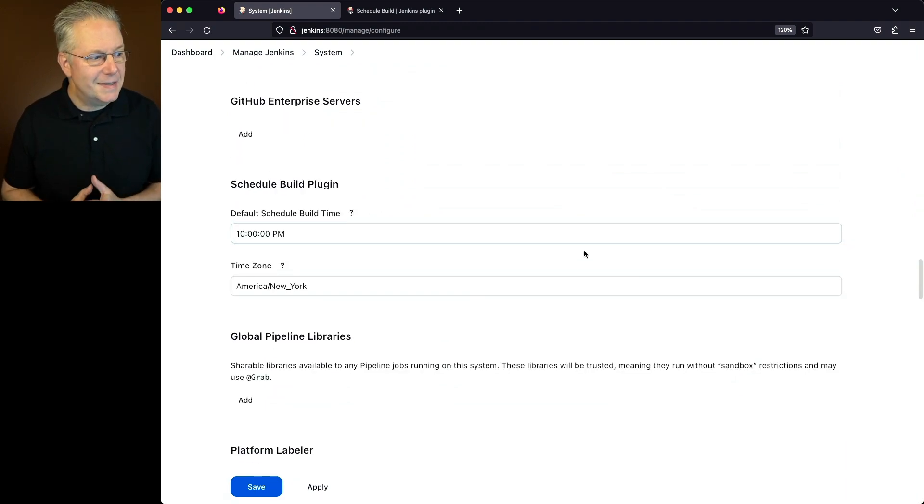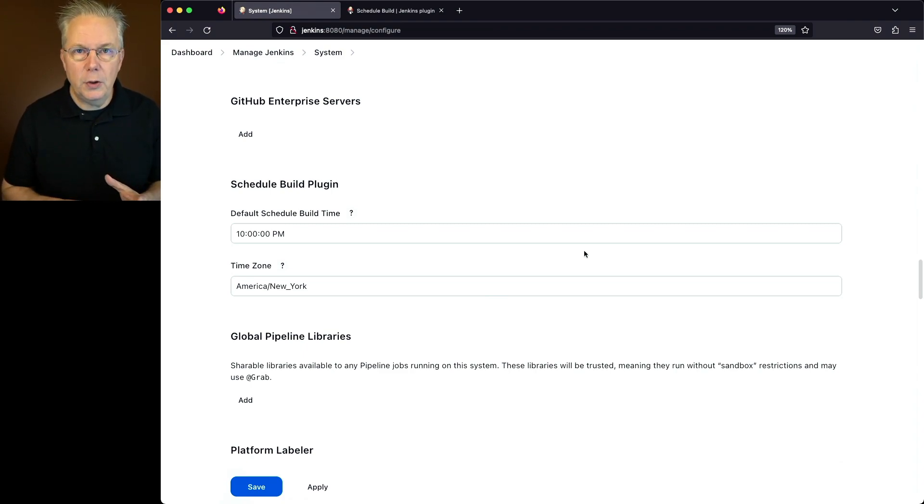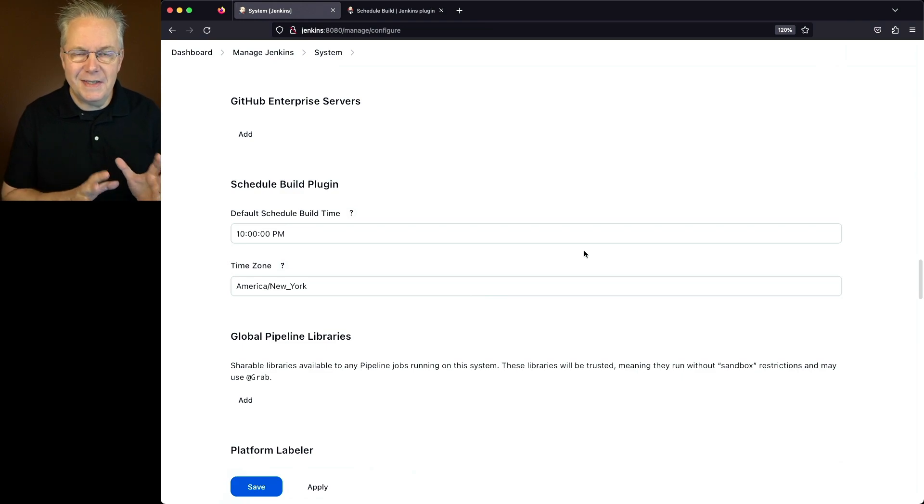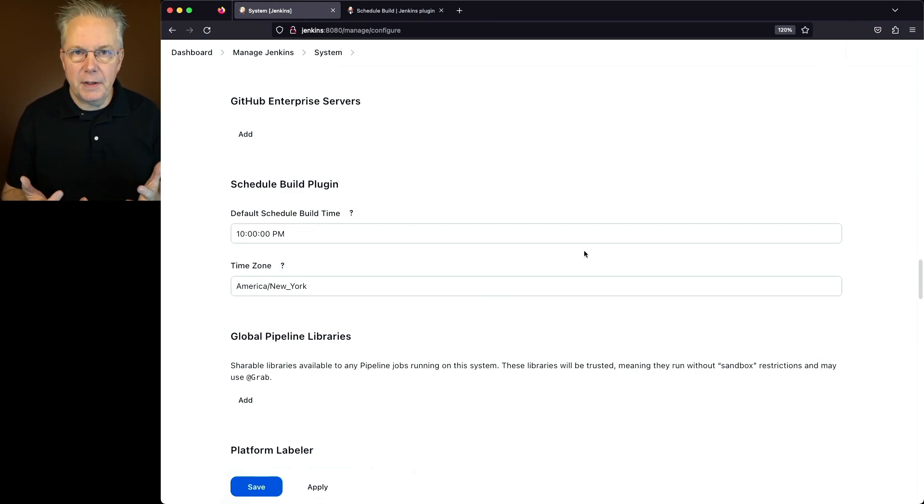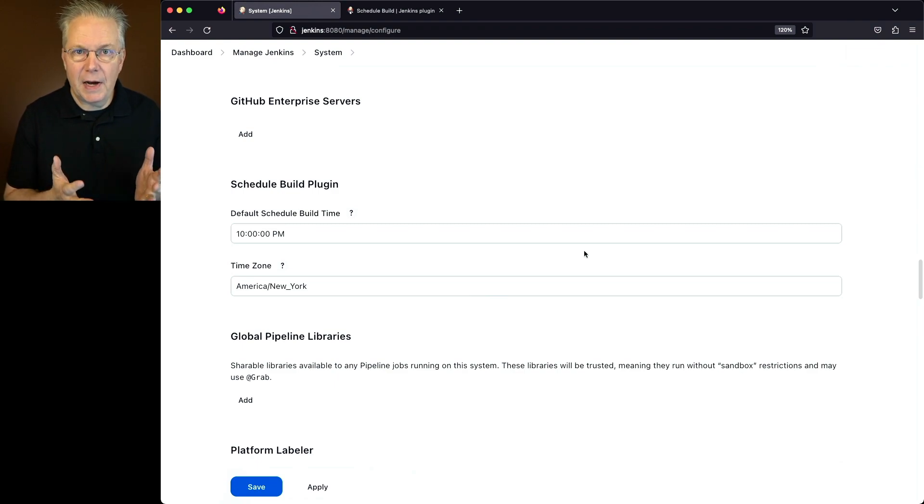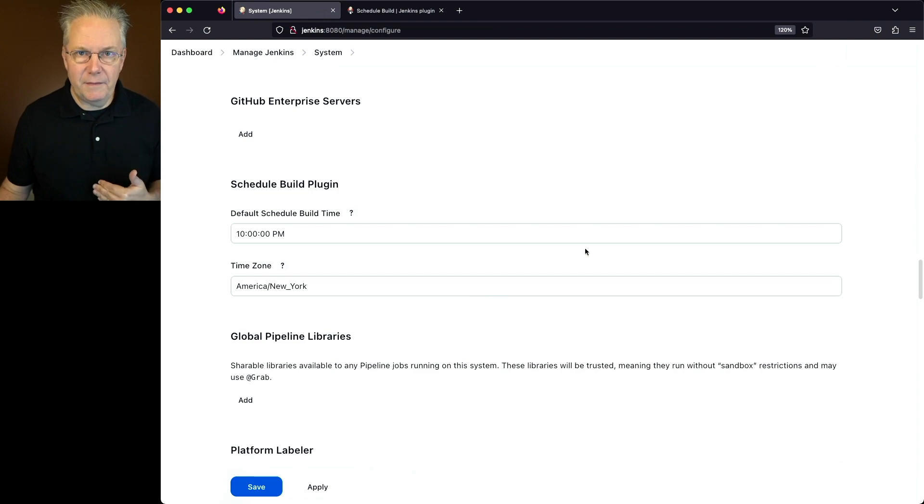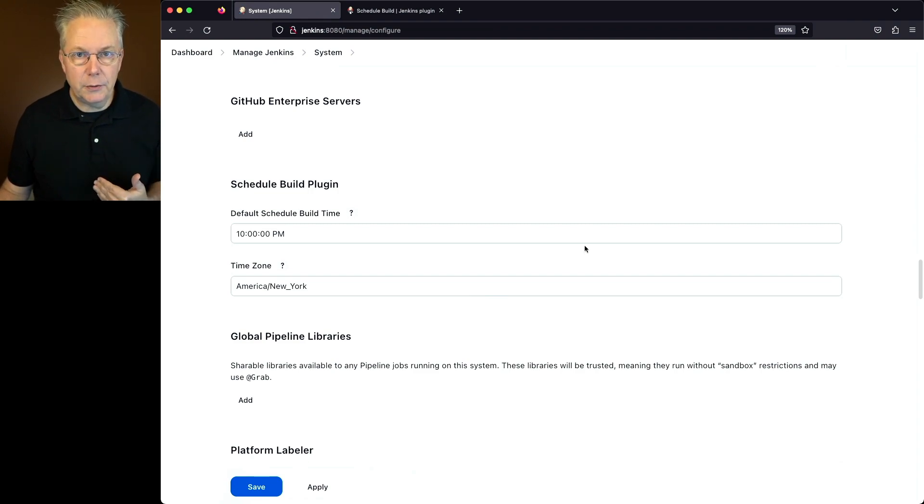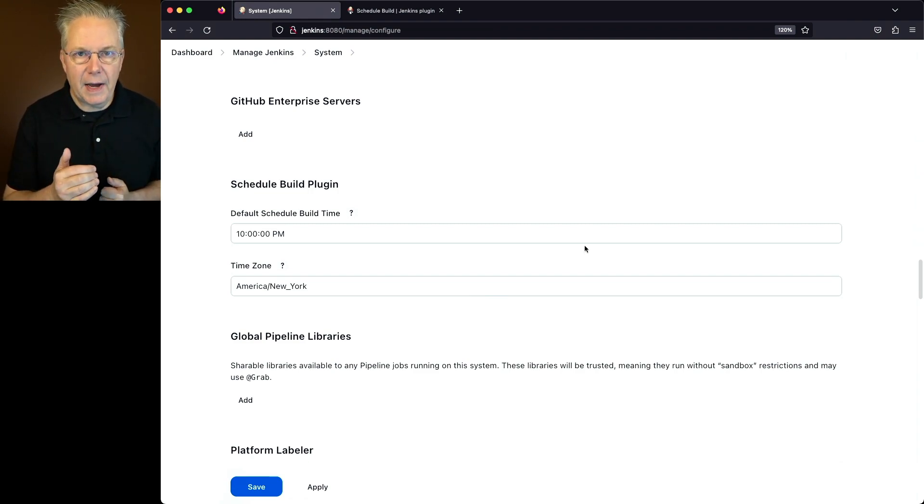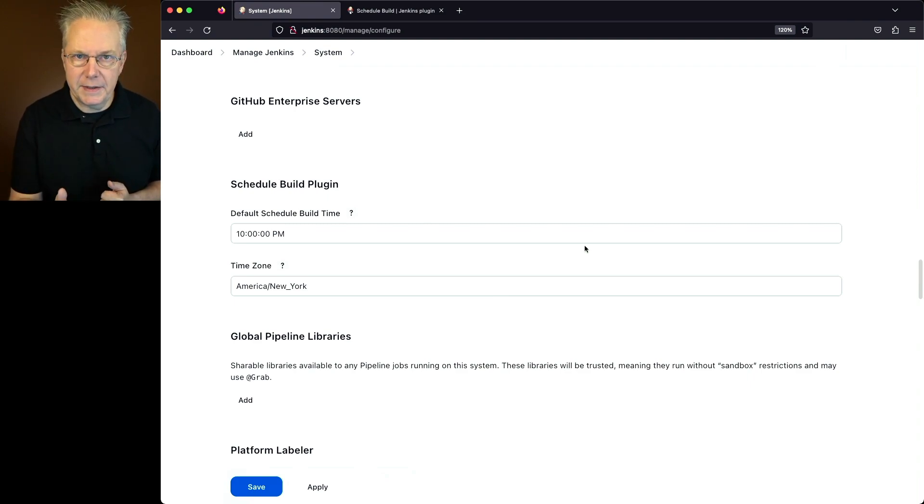The first one is setting the default Schedule Build Time. Now once you get into a job, you can go ahead and override that, but this is just the default. So if you know specifically for your jobs, 10pm is okay, then you can just go ahead and set the value here to 10pm. But what is 10pm? Well, that's what the second field is for. You can set it for the time zone. So based on how you set the value for your time zone here is when the job will start based on that time.